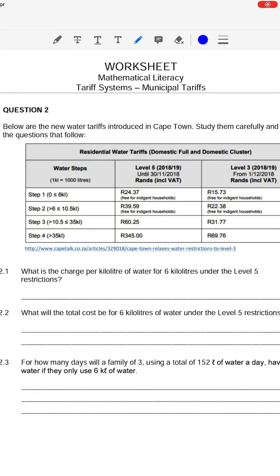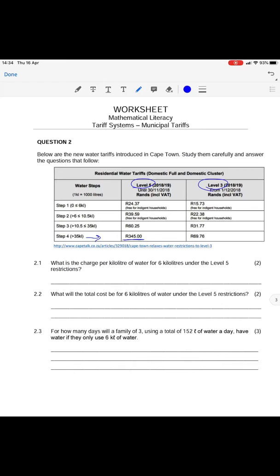Moving on to question two, we are now going to look at water tariffs. These are also step tariffs and the table given shows water tariffs for Cape Town under their various levels of water restrictions. We've got level 5 restrictions and level 3 restrictions. Under level 5, water is much more expensive than under level 3 restrictions.